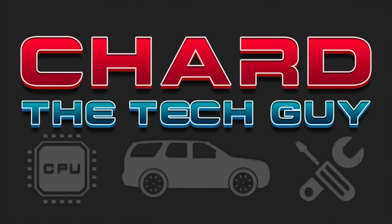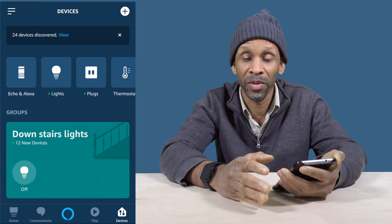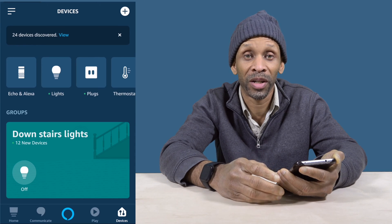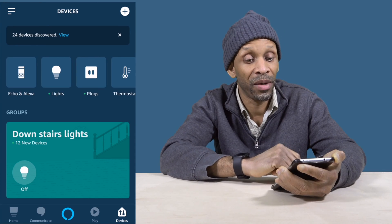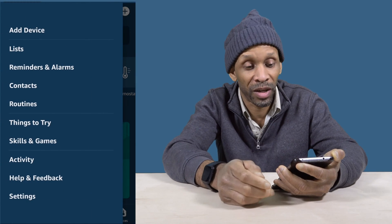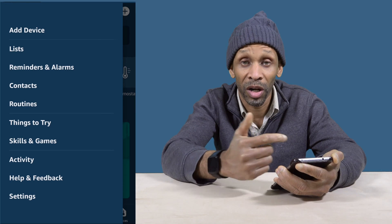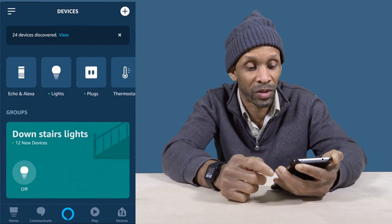Hey everyone, how y'all doing today? If you're not using routines on your Amazon Echo device, you are really missing out on some cool tricks. To set up a routine on your Amazon Echo device, first you have to do it from the Amazon app. Once you get into the app, go to those three lines on your left and you'll see a menu — on that menu you have your routines.